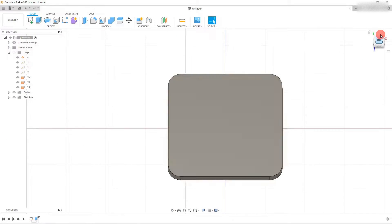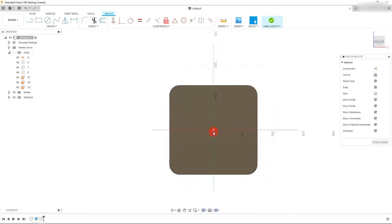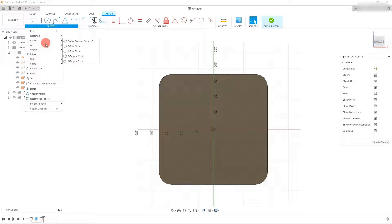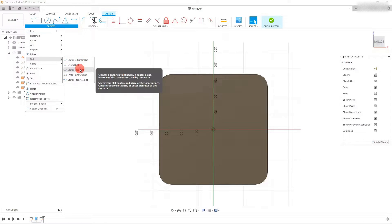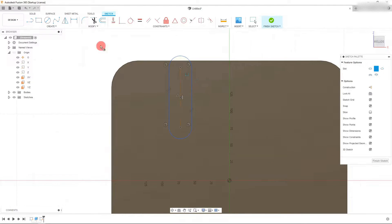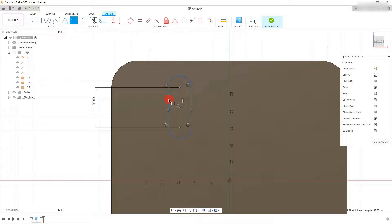We now have our part. Click on the bottom face and create a sketch there. Click on Create and come down to Slot, then select Center Point Slot. Place this roughly, then set a dimension on the dotted line — make it 60 millimeters. Set a dimension for the distance between these two lines to be about 25 millimeters.